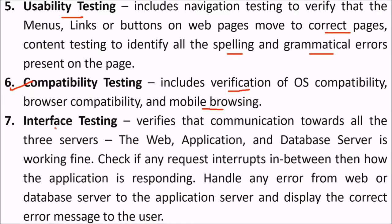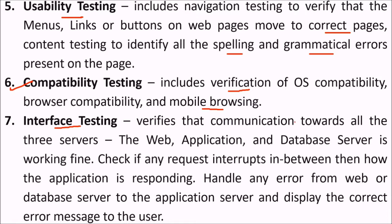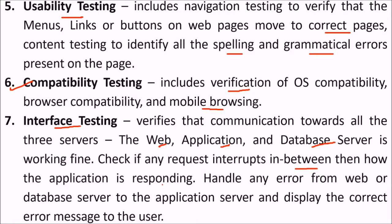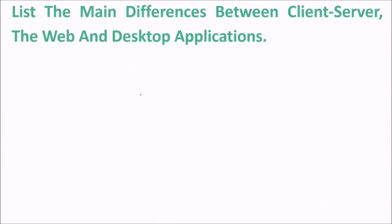Then comes interface testing because this web application is not standalone. It includes various layers. So this verifies the communication towards all the three servers - the web, the application, and the database server - whether they are working fine or not. Check if any request interrupts in between, then how the application is responding. Handle any error from web or database server to the application server and display the correct error message to the user.